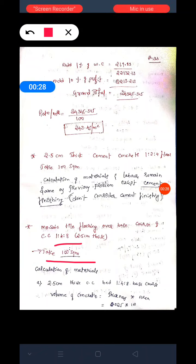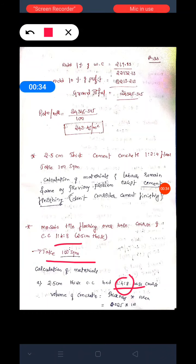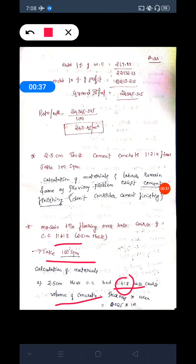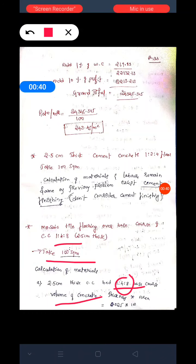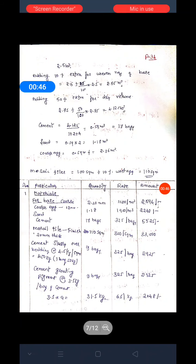We have a 2.5 centimeter thick CC bed, mix 1:2:4. The volume of concrete equals thickness into area, that is 0.025 into 100. Then we got the wet volume equals to 2.5 cubic meters.